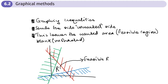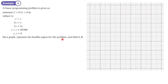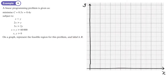Example four: a linear programming problem is given as minimizing the objective function — cost equals 0.5x plus 0.4y — subject to given constraints. On the graph paper provided, we need to represent the feasible region and label it R. The first thing we need to do is put some axes on; the second is to write the constraints as equations and draw the lines, then shade which side we want.